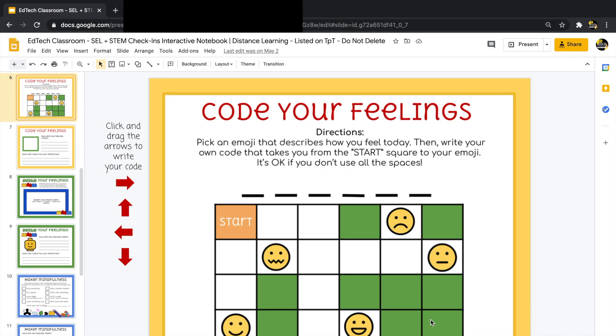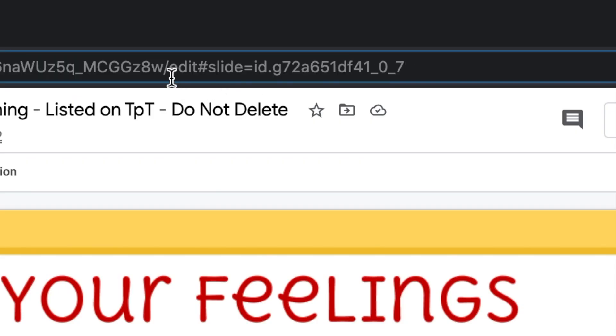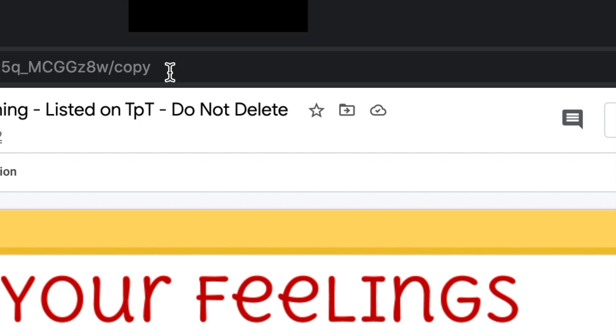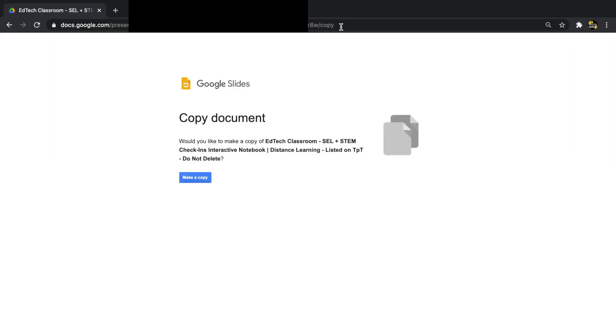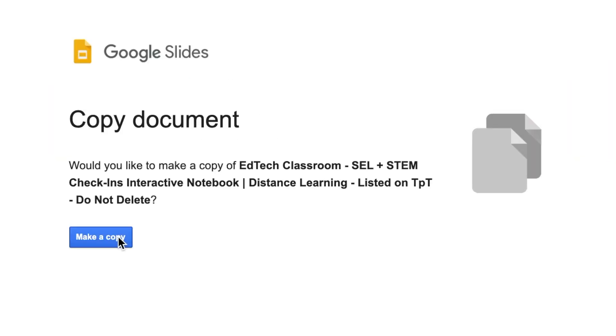Now we're going to look at how to force people to make a copy of your Google Drive file. Go up to the URL, delete everything including and after the word 'edit,' type in 'copy,' and press enter. With this new URL, students will be forced to make a copy of your file.